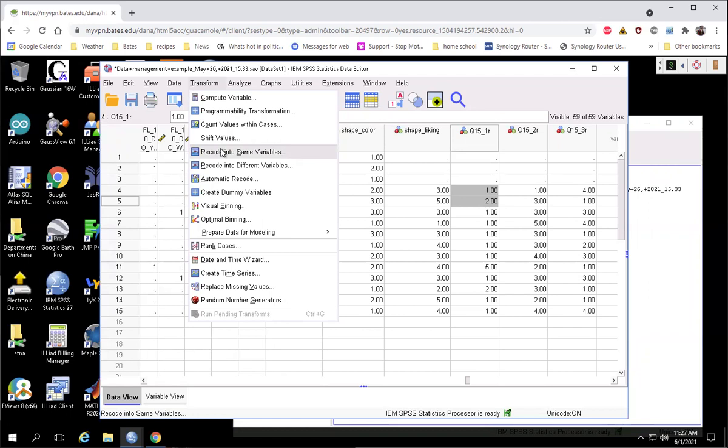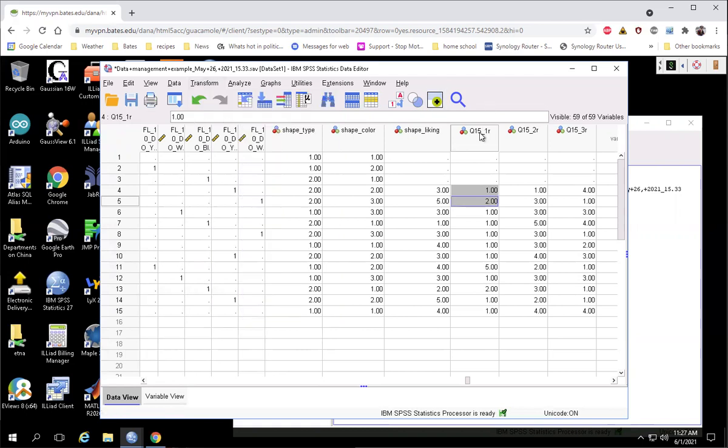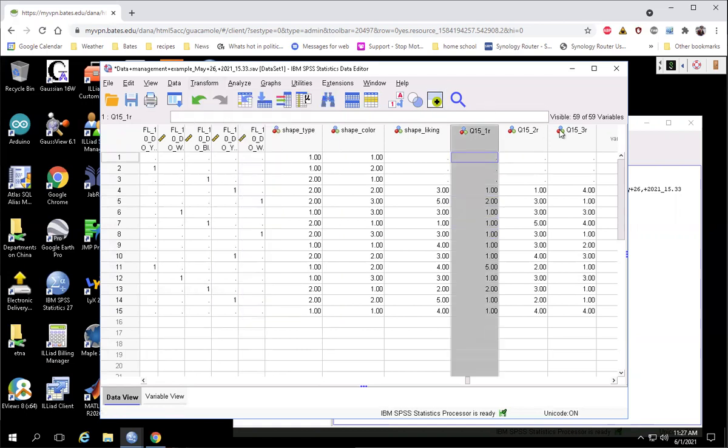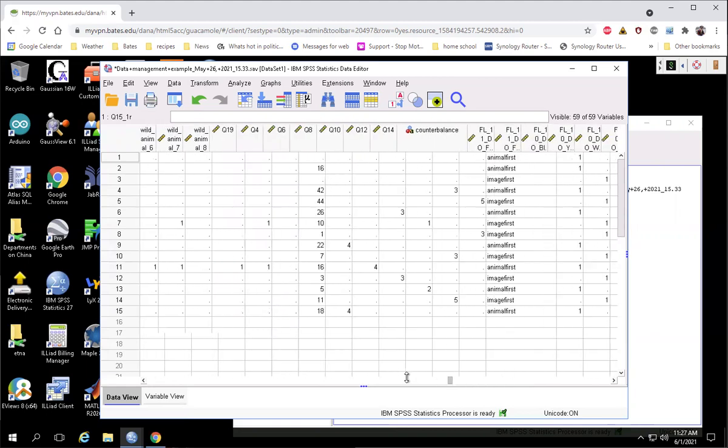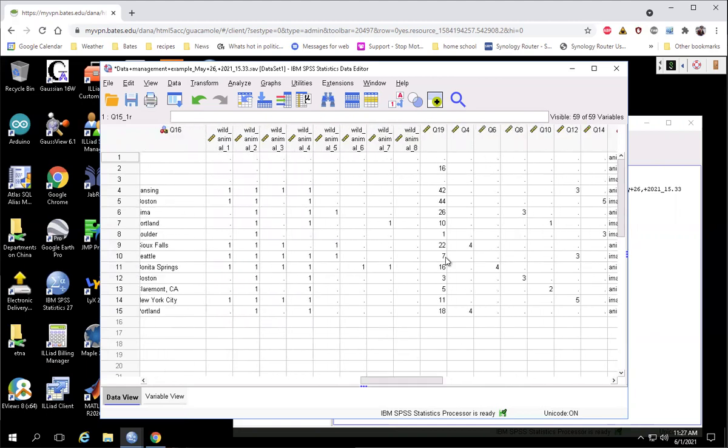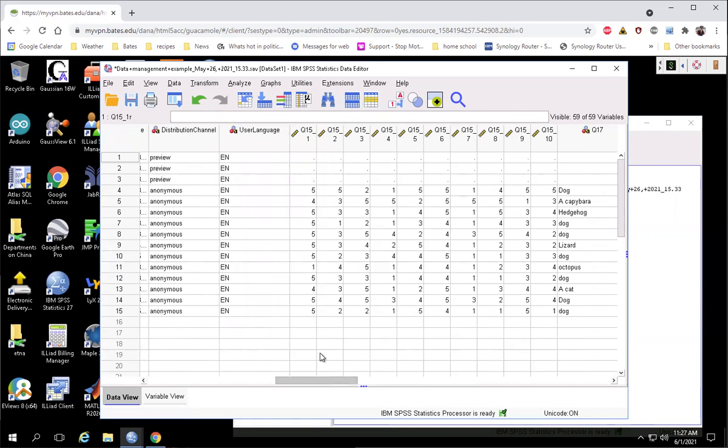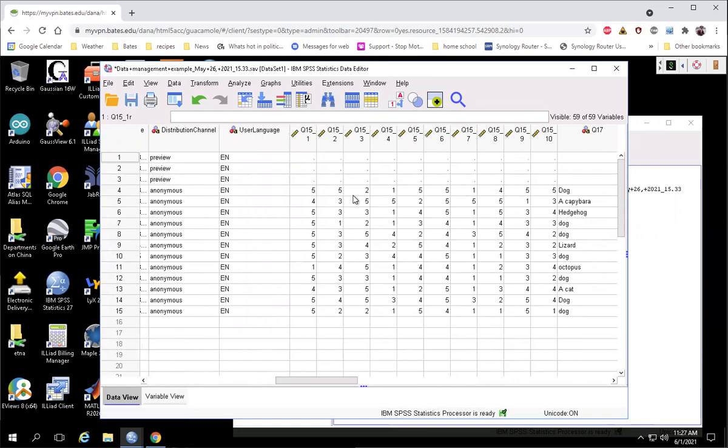So just creating a new variable using this method is the easiest way to do it. It prevents you from losing track of whether it's been reverse scored or not because you still retain your original data, which is very important. So there it is, reverse scoring made easy. Check that out and let me know if you have any questions.